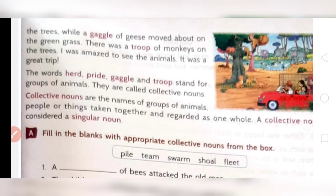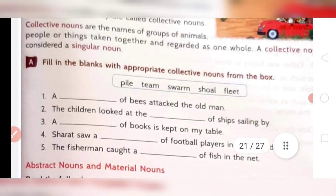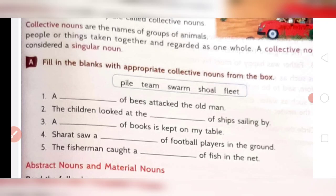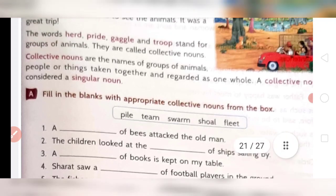A group of soldiers is called an army. A group of players is called a team. Now come to question number A — fill in the blanks with appropriate collective nouns from the box. A help box is given and you have to choose from there. First one: a blank of bees attacked the old man. A group of bees is called a swarm, so your answer is swarm — S-W-A-R-M.